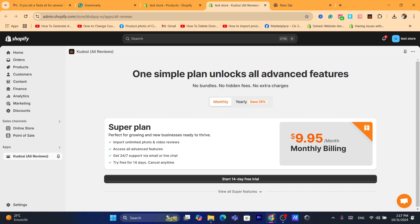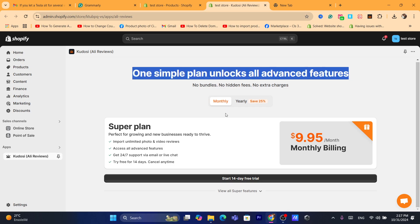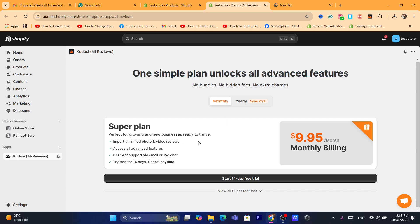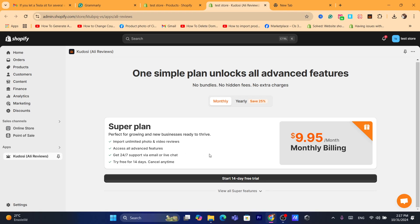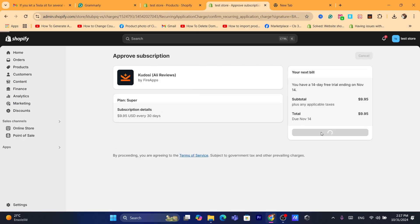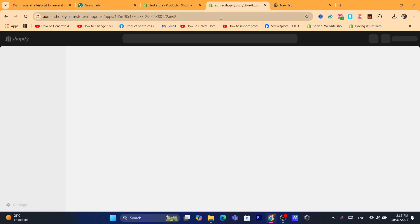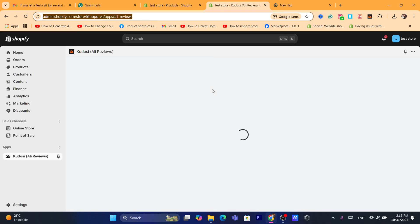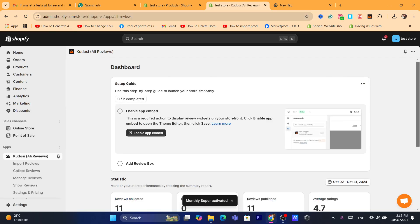After the app loads, it says 'one simple plan unlocks all advanced features.' Keep in mind the app is not going to charge your card right now — they offer a 14-day free trial. If you don't like the app, you can uninstall it and your card will not be charged. Click on 'Start a 14-day free trial,' then click Approve.